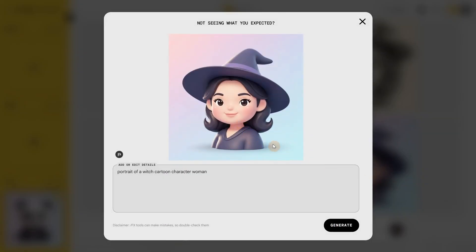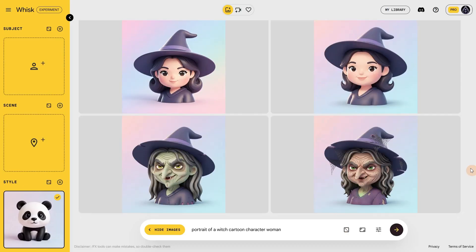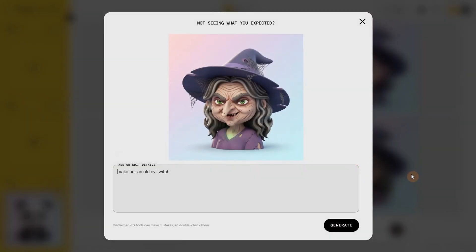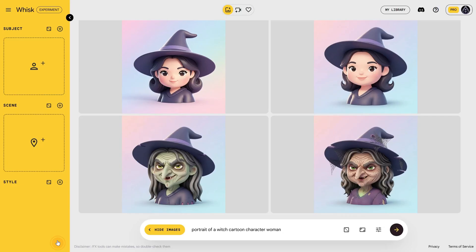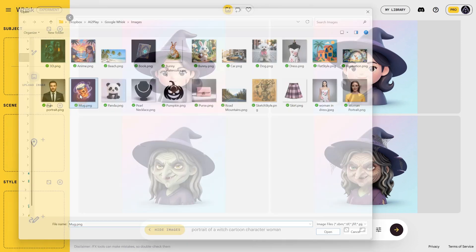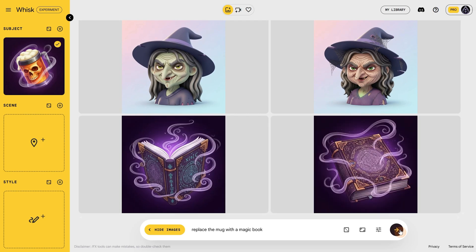If I want, I can edit one of these results to look different. Let's make the witch older and more evil — the result is quite impressive and could work great as an avatar for Halloween. Let me remove the style and play more with the subjects. I'll use this mug again and for the prompt replace it with a magic book. I got some interesting generations that kept a similar mood to the mug.